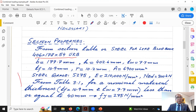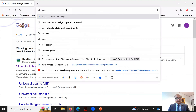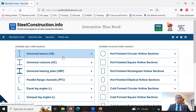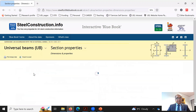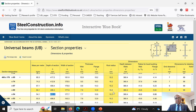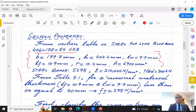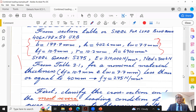We first obtain the section properties for the 406×178×54 UKB from the section table, available via the link in the description or by searching 'Steel for Life' online. The properties required are h, b, tw, tf and r. Note that cf/tf and cw/tw can be read directly from section tables, but here we will use the formula from the lecture to classify the section.